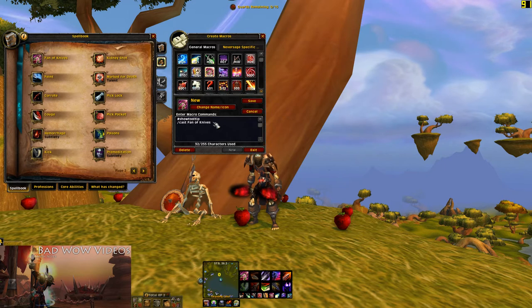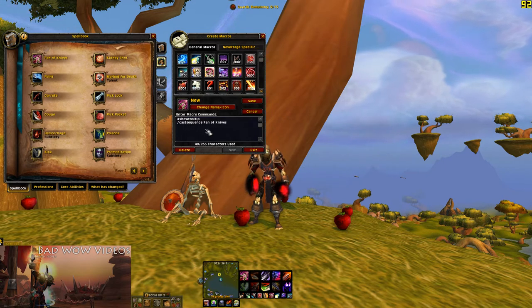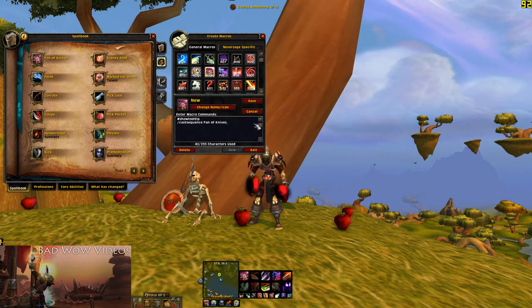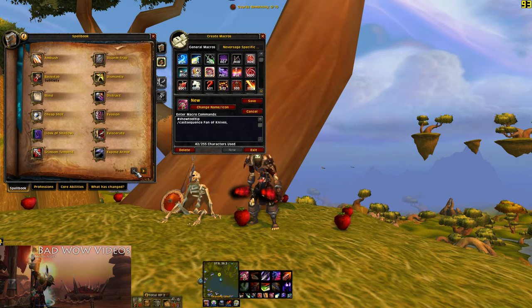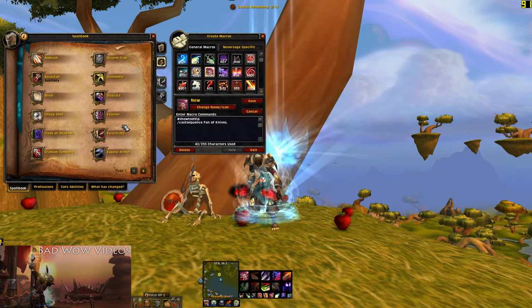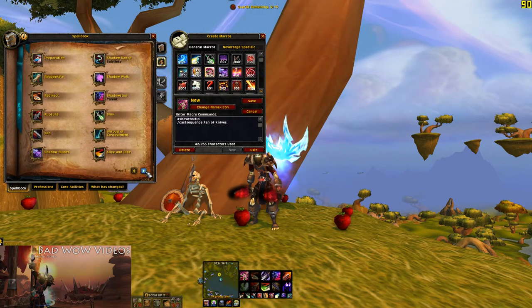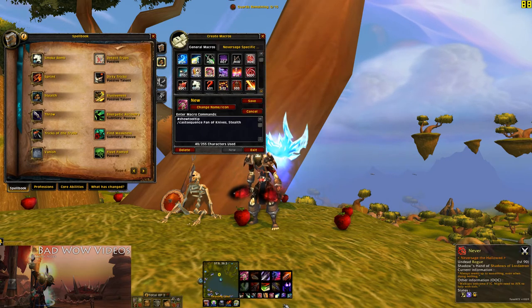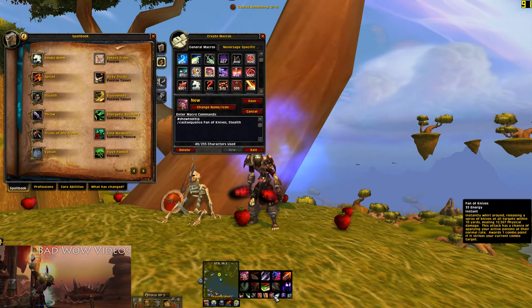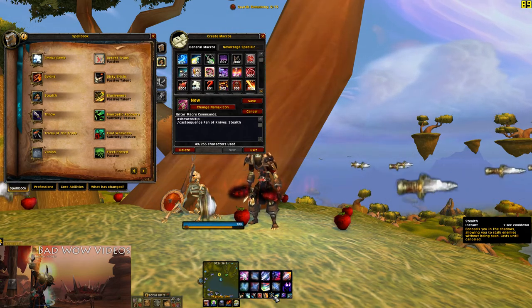We can get a little more complicated and do something called a cast sequence. With castsequence, you list abilities separated by commas — for example, Fan of Knives, then Stealth. The first time you push the button it'll do Fan of Knives, and the second time it will do Stealth. Then it cycles back.